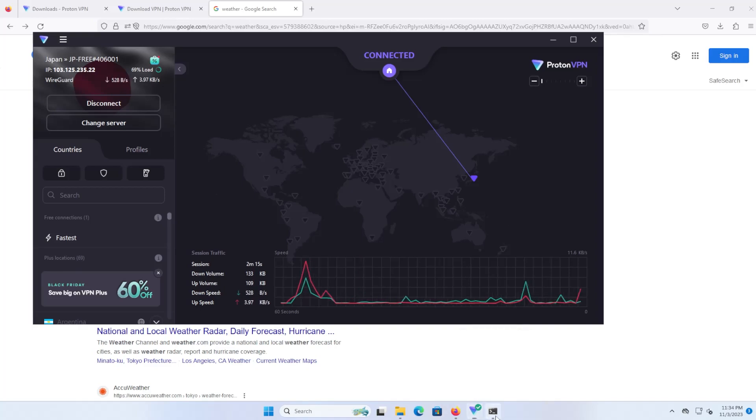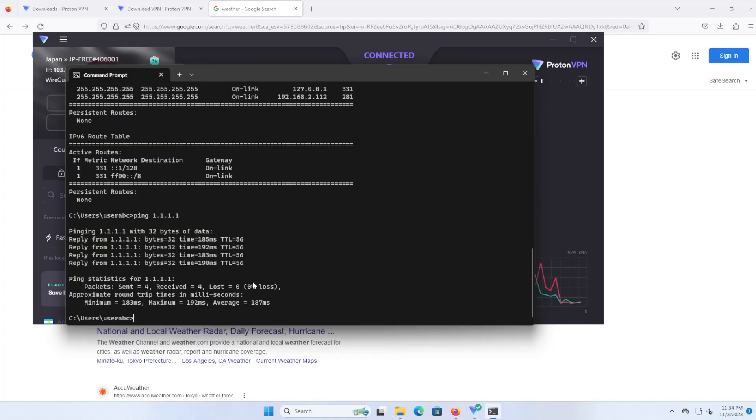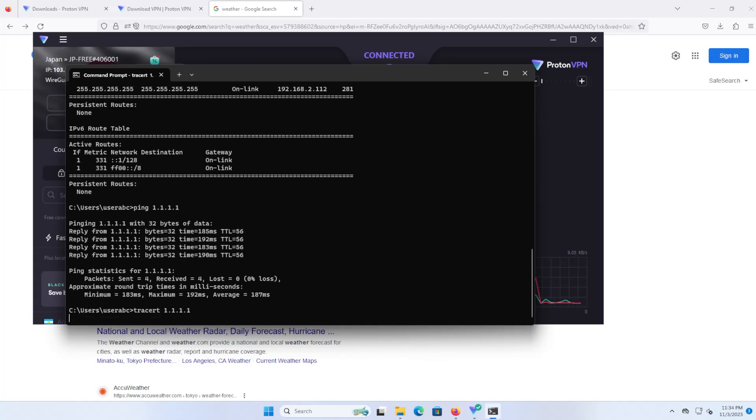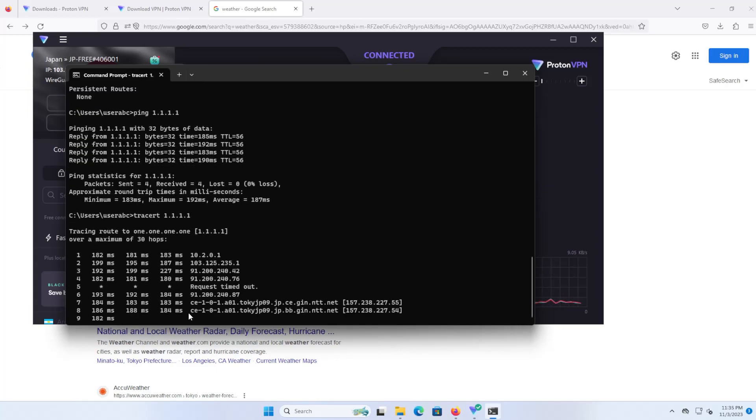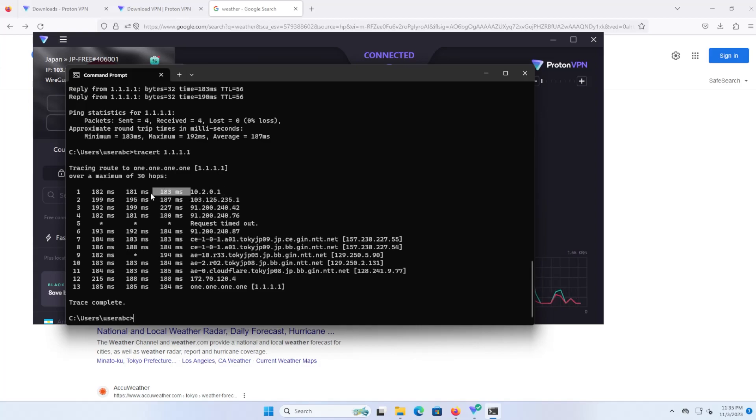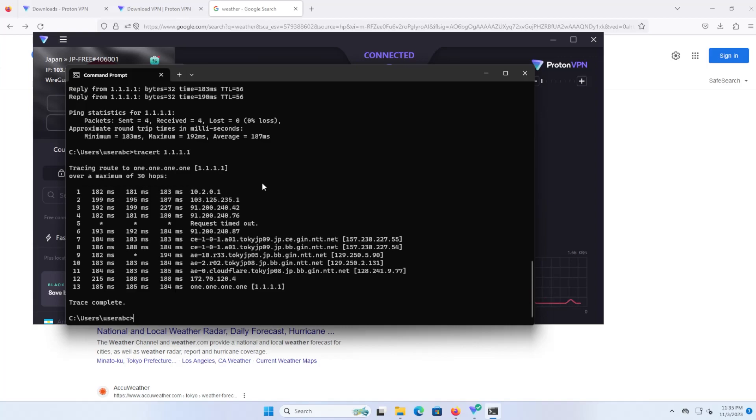If I go into command prompt and do a tracert, the trace route has been completed and you'll see the first hop here is the gateway that I have with the server in Japan. You can see it took about 180 milliseconds just to reach from North America to Japan. So if it's going to go to Japan and then come back to the US, it's essentially going to be about double.